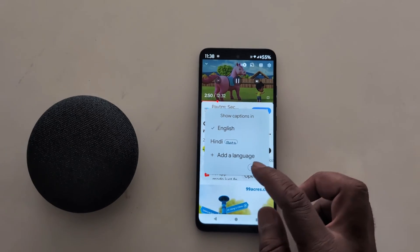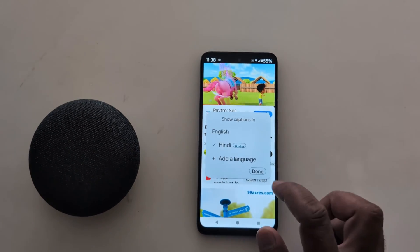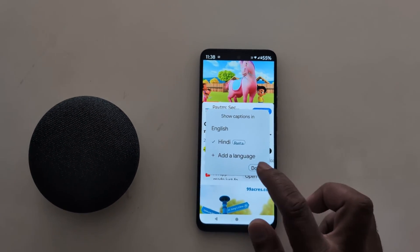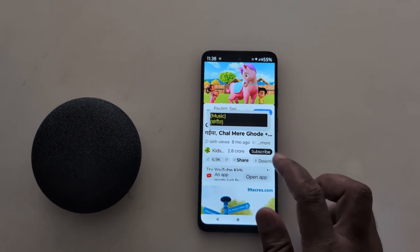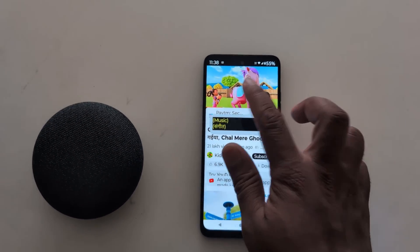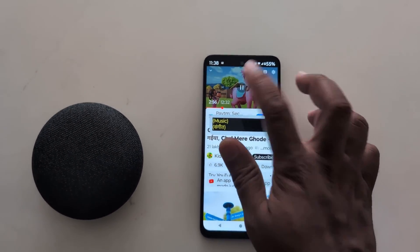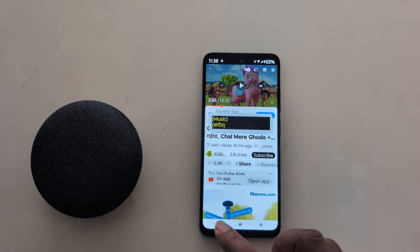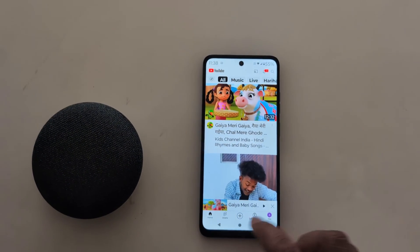It's quite easy to change the Live Caption option on your device. That's it. If you like it, share it.